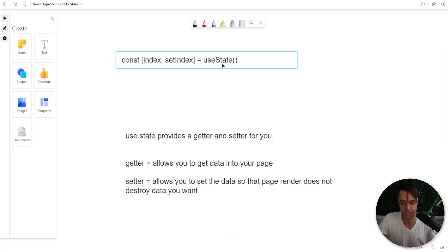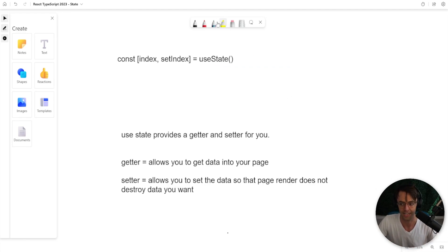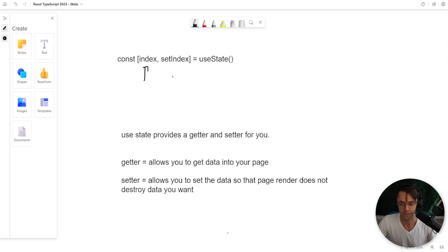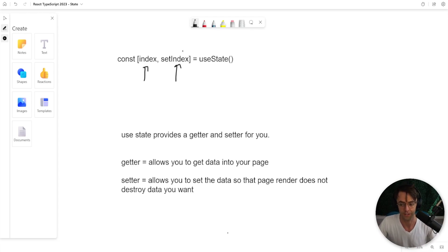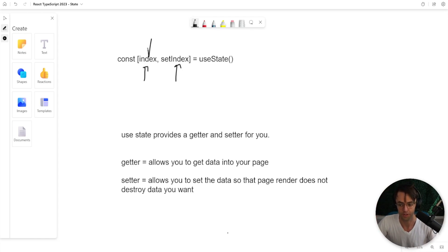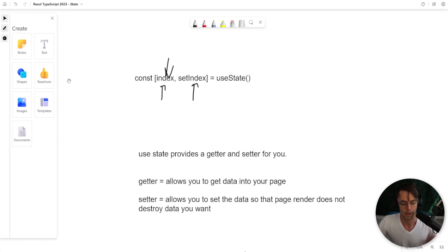And the hook is just called useState. useState pretty much provides a getter and a setter for you. You use the getter on the left side and you use the setter on the right side. And each time you use the setter, the page is going to re-render and you can go up, you can grab your state and you use this part to actually utilize it in the HTML of your web page.